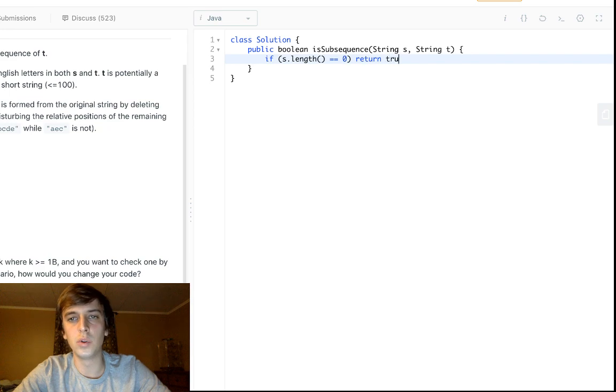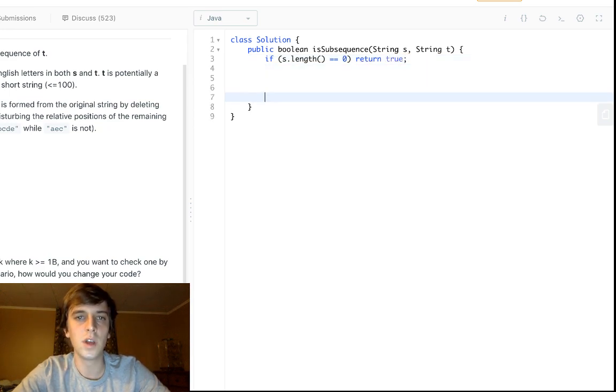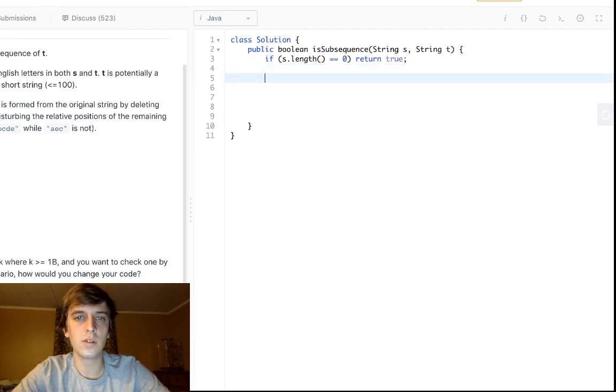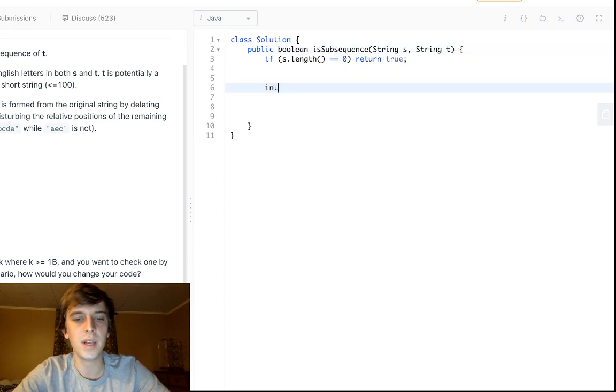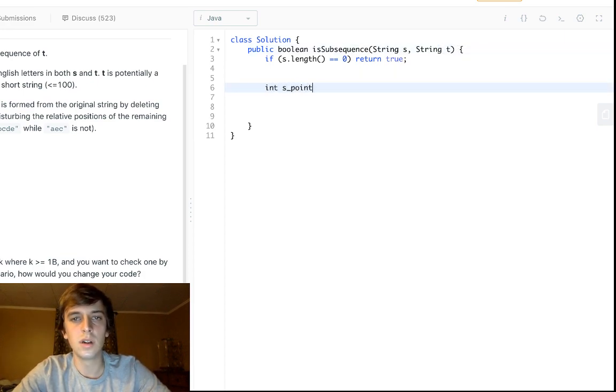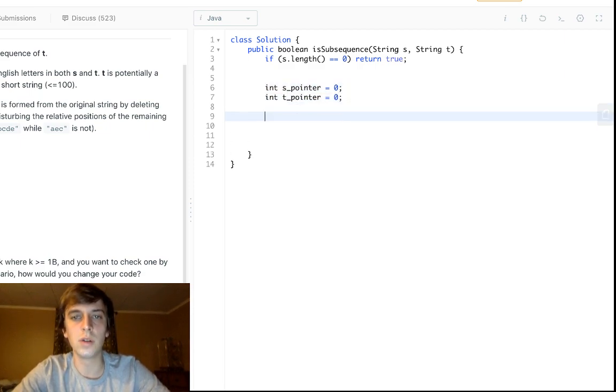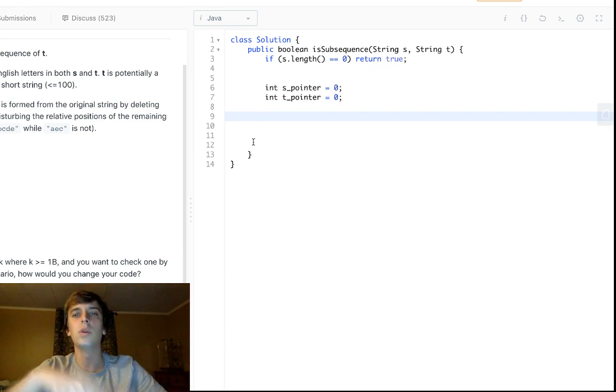This is a Boolean method, so all we have to do is return true or false. So what we're going to do is we're going to get pointers to the beginning of T and the beginning of S. So we'll say int S_pointer, and we'll set it to 0, and int T_pointer, we'll set that to 0.